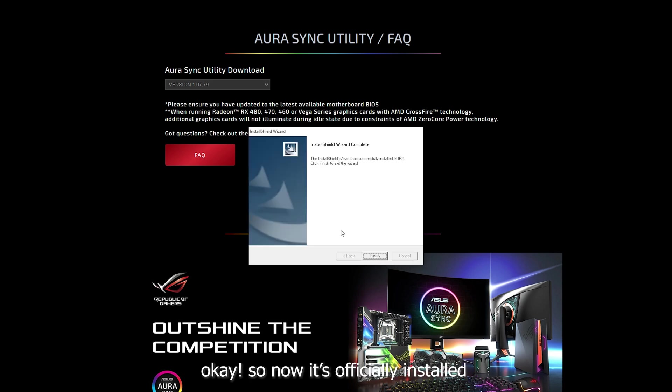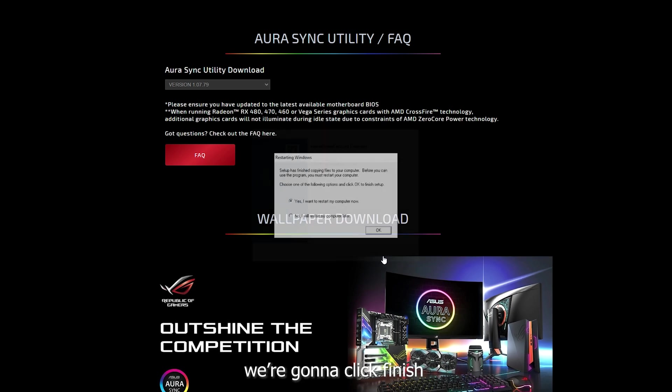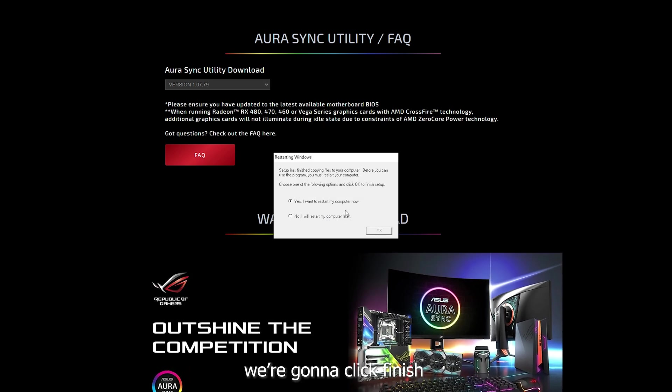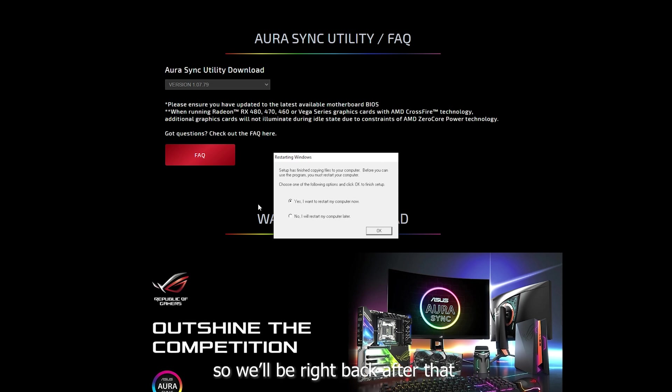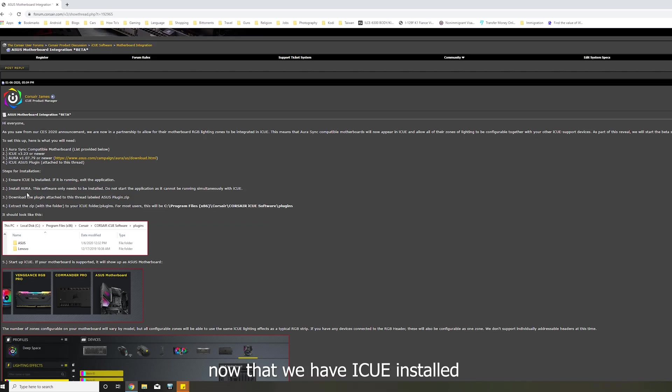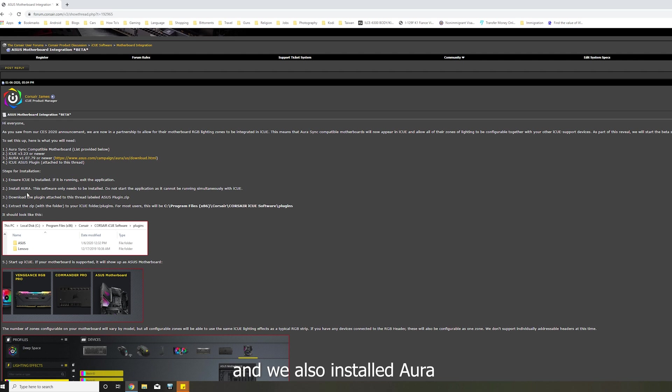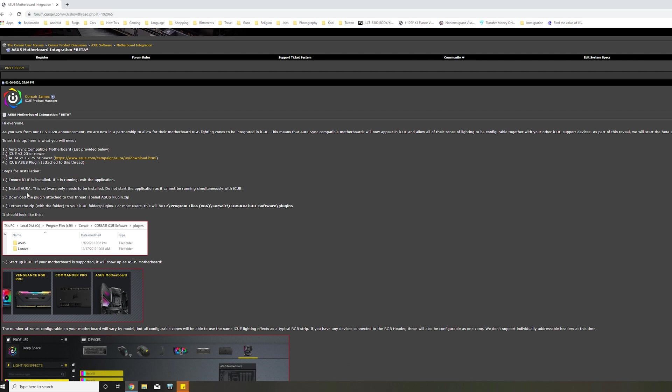Okay, so now it's officially installed. Now we're going to click finish and we're going to have to restart this computer. So we'll be right back after that. Now that we have iCUE installed and we also installed Aurora, we won't have to open either application as of for now.